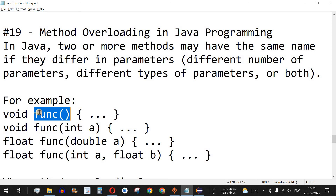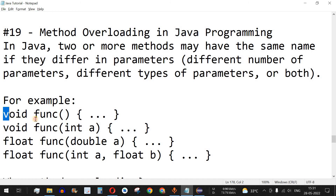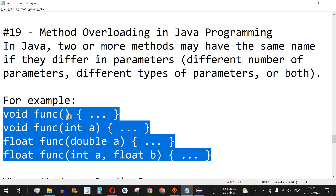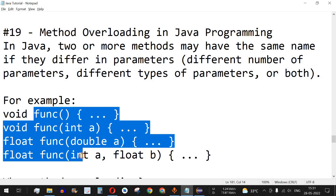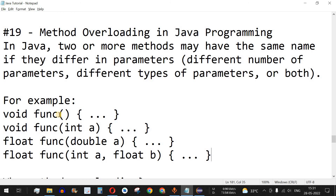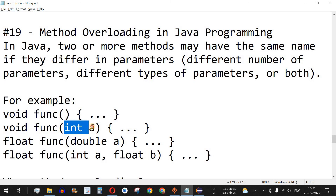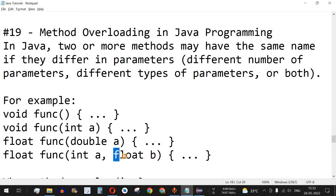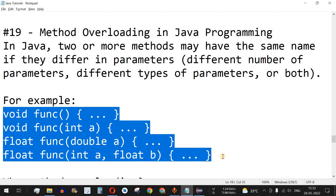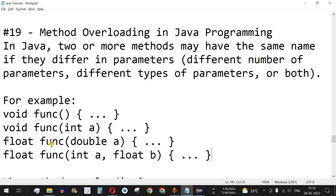It can happen that you have a function name that is used in multiple other functions as well, but the only difference between those functions are the parameters they take. In this example, all four functions have the same name, but the first has no parameters, the second has an integer, the third has a double, and the fourth has two parameters — an integer and a float.